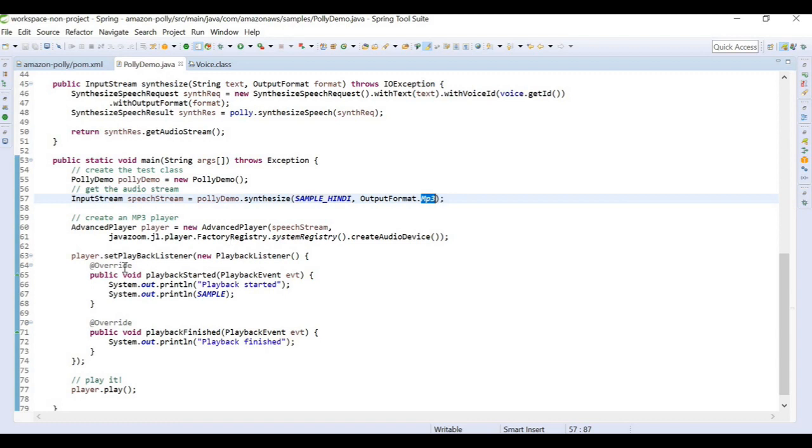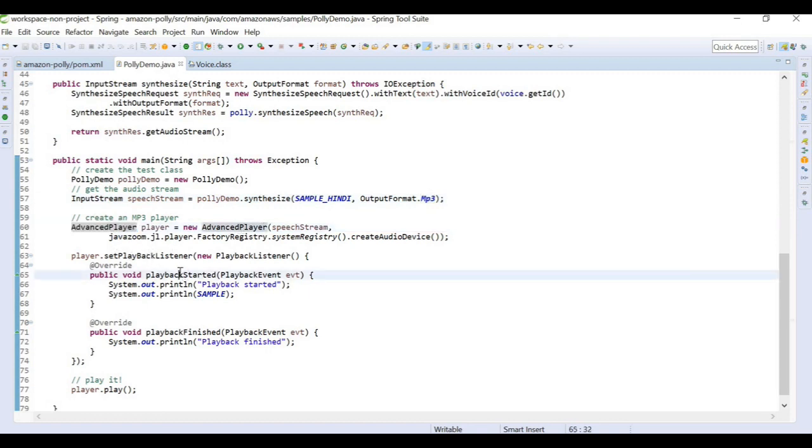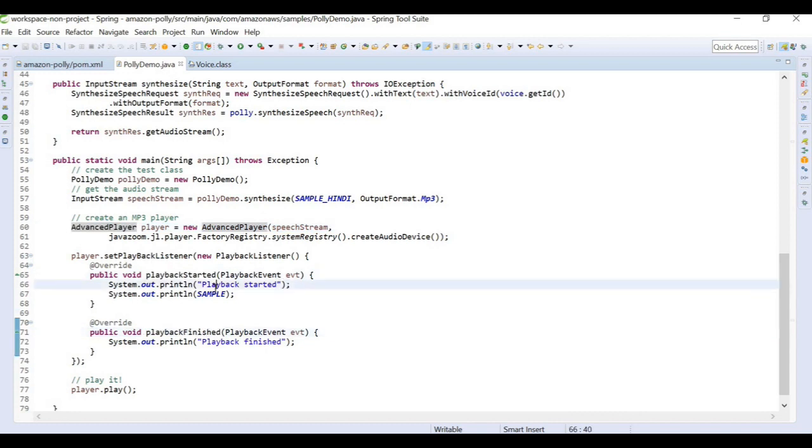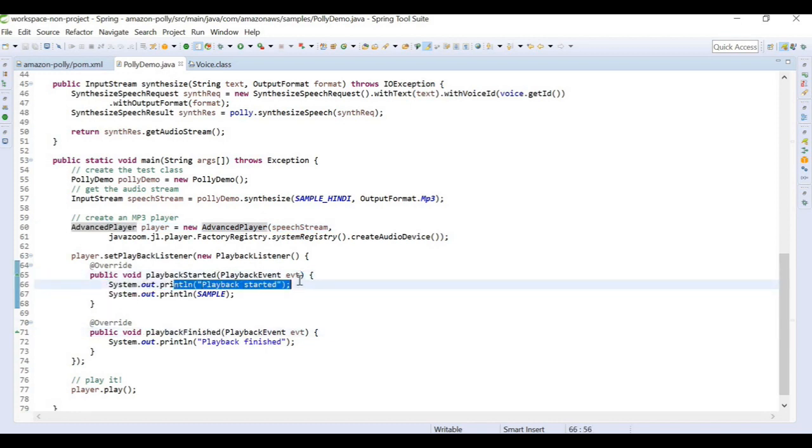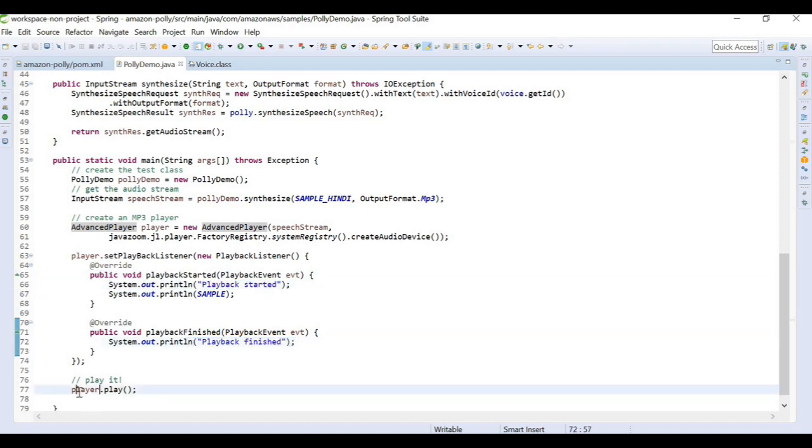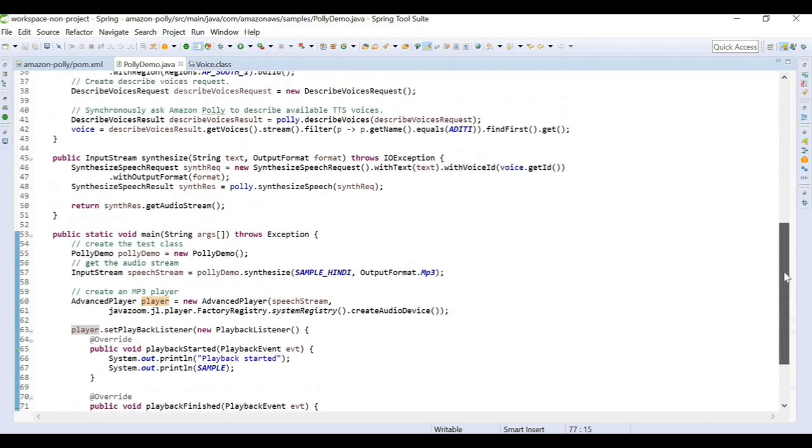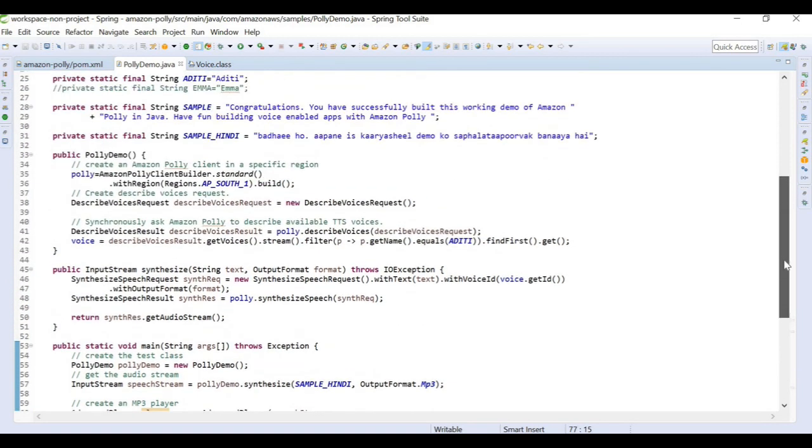We are going to be using Advanced Player to play the program. I am overriding the default methods playback started and playback finished. I have loggers here, basic sysout outputs that our playback has started and our playback has finished. At the end we are playing the playback.